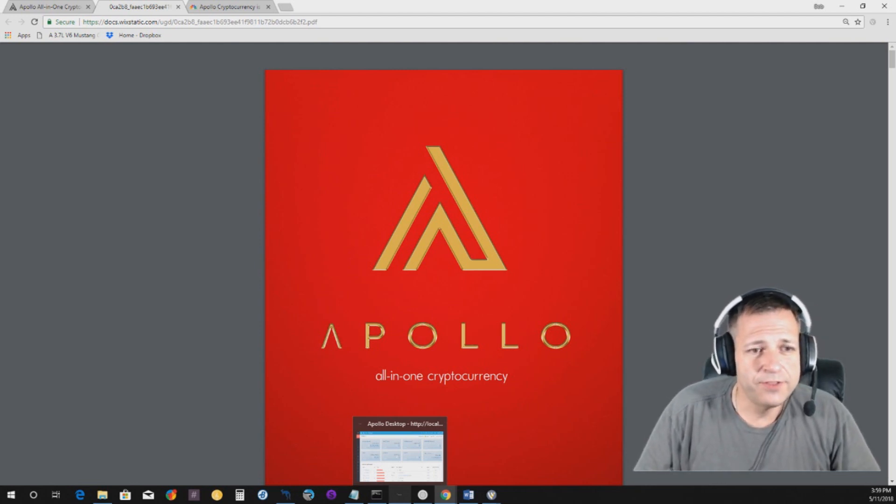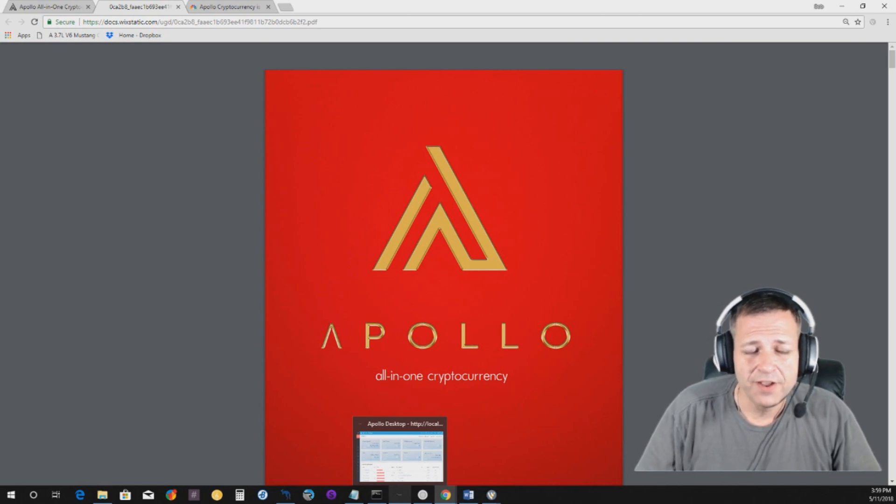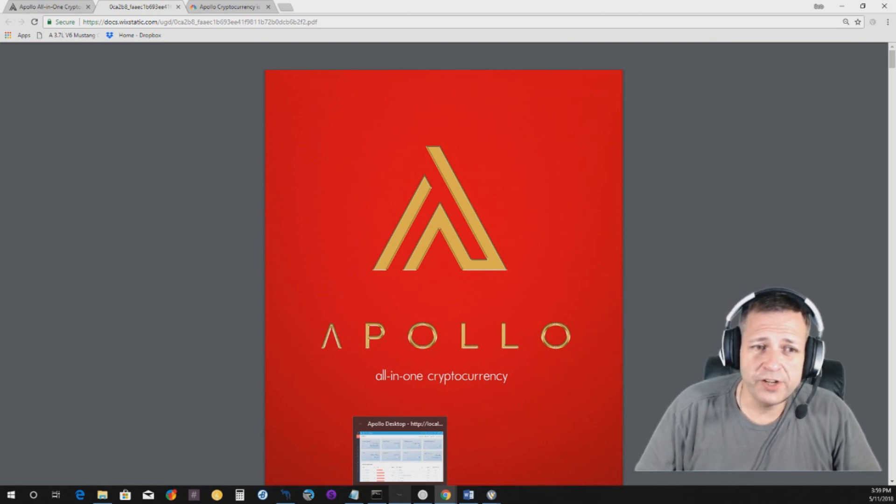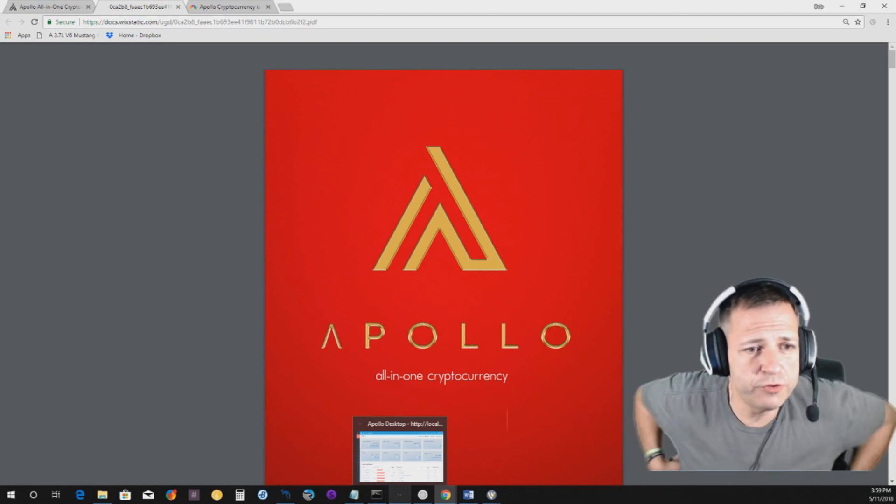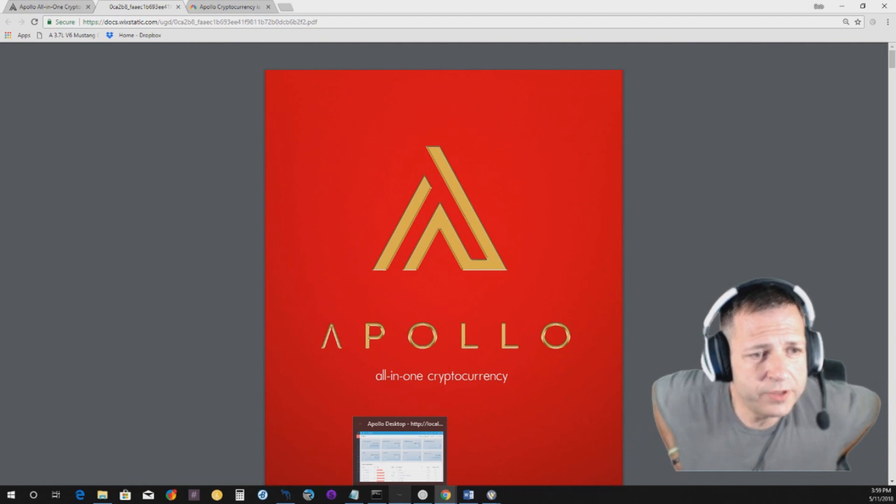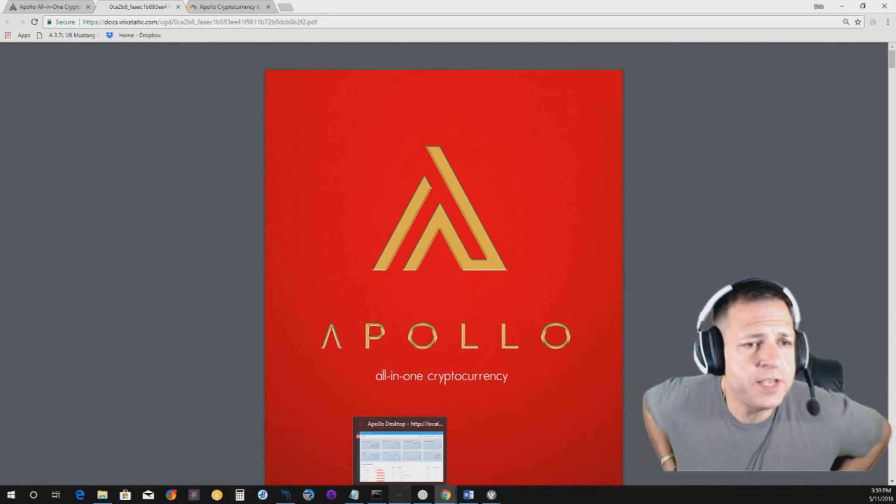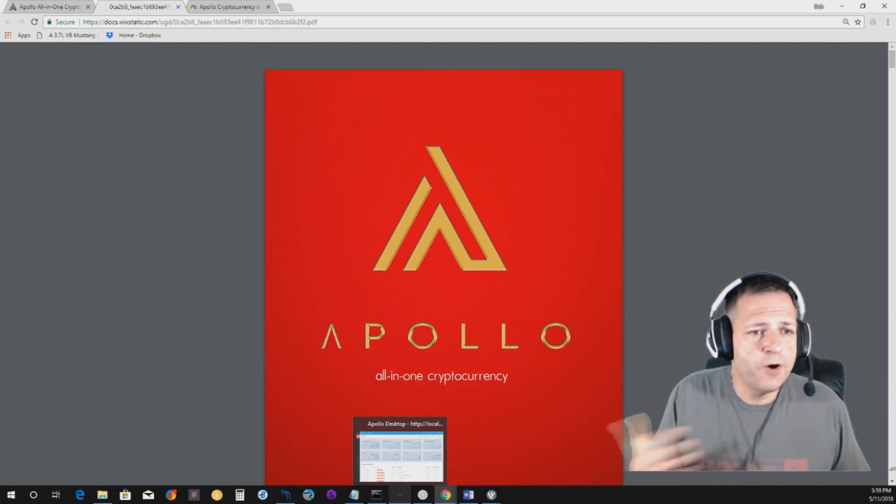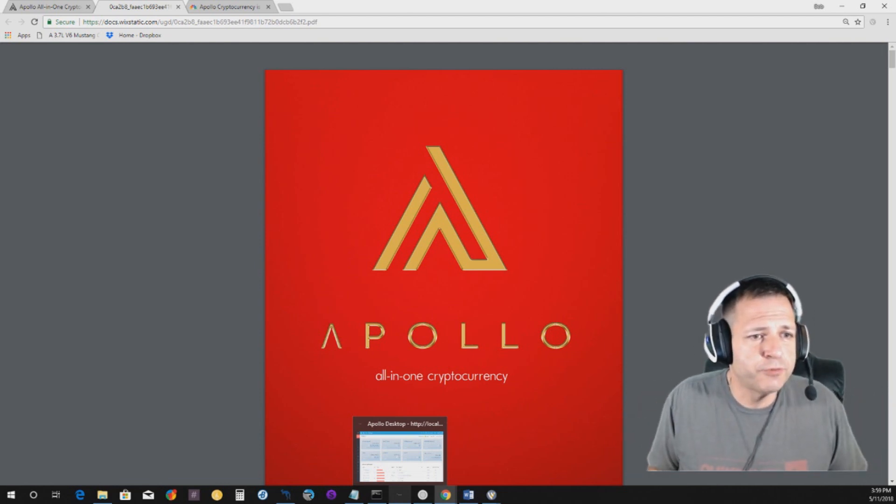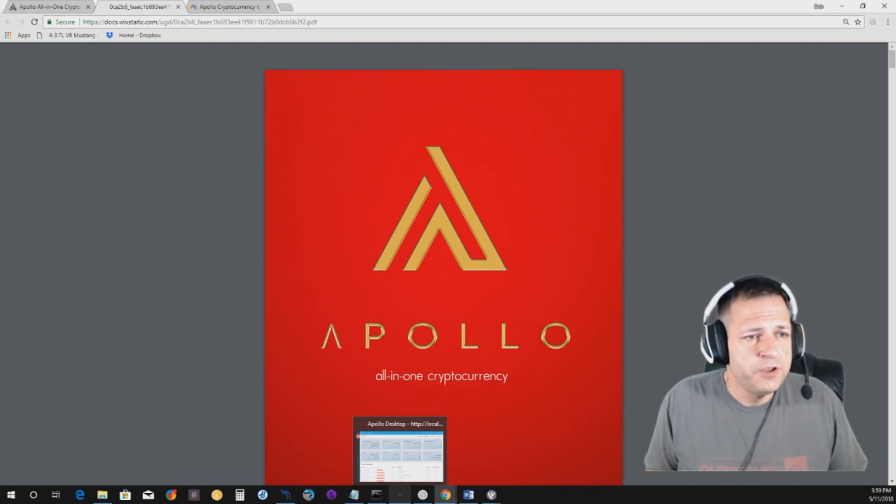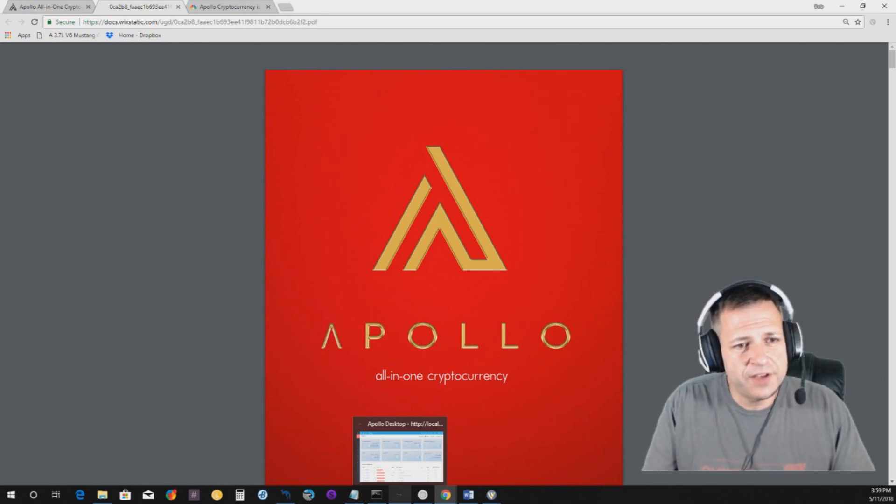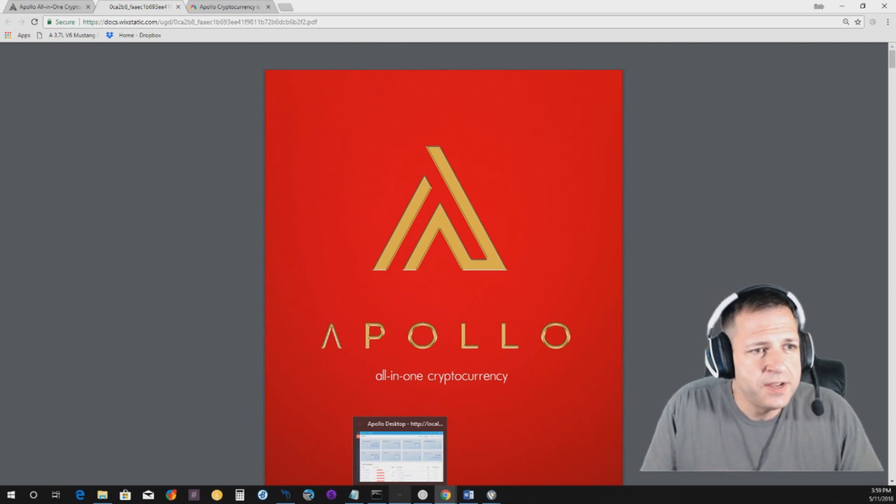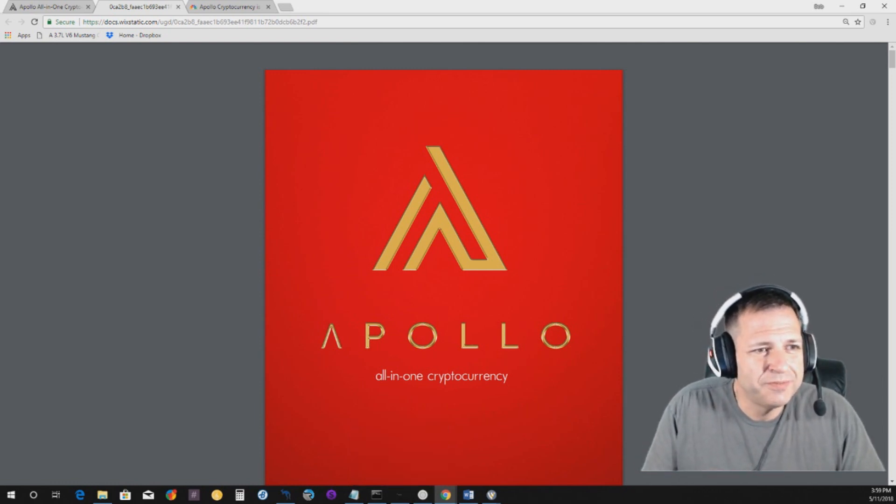So, at this point, guys. I appreciate you guys checking us out. I'm working on getting some interviews going with the Apollo team. And, hopefully, that comes to fruition soon. So, without further ado, guys. You guys have a great day. And, we will talk to you soon. Bye.